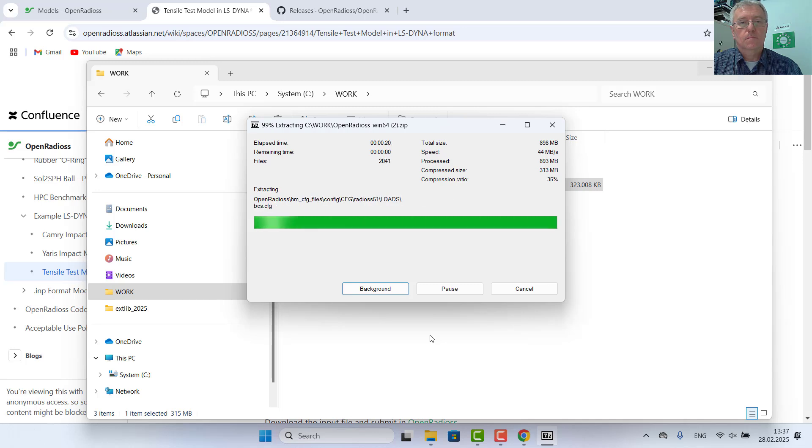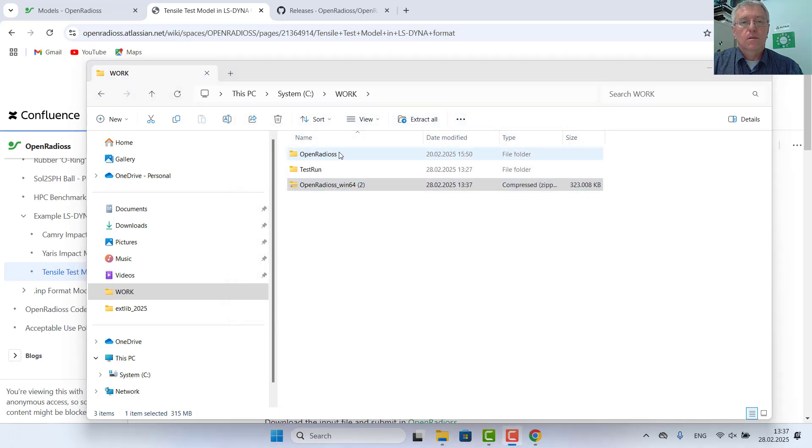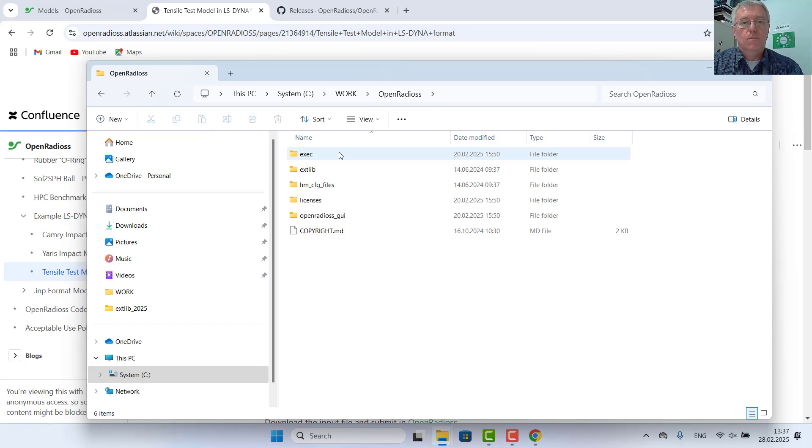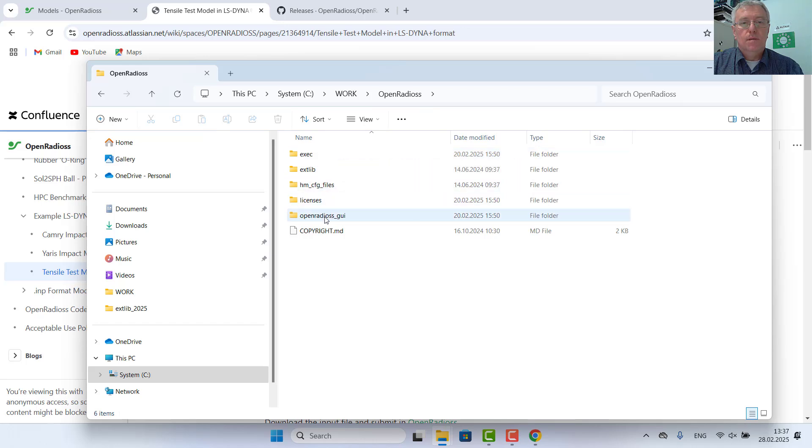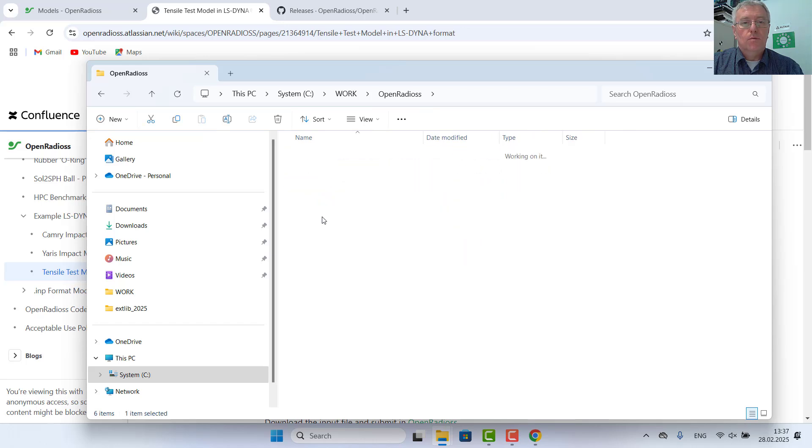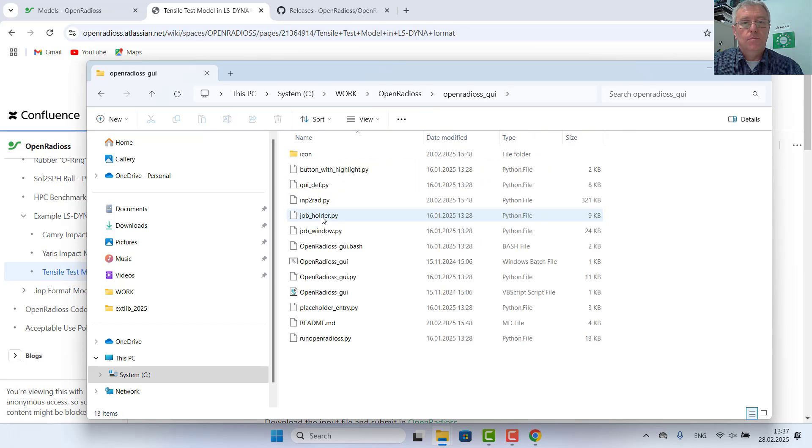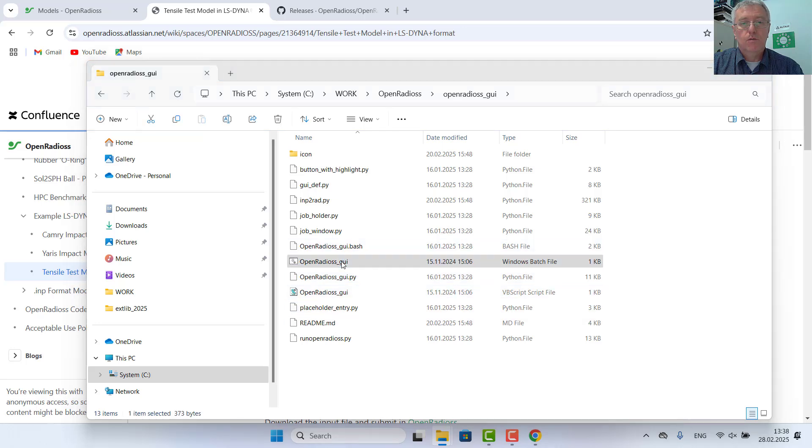Now I can go into my OpenRadio folder, OpenRadio GUI, and launch the batch file.